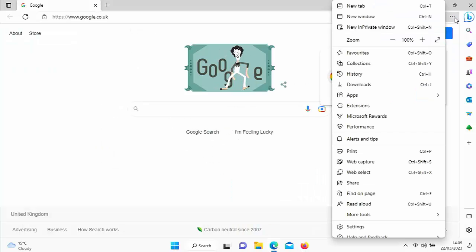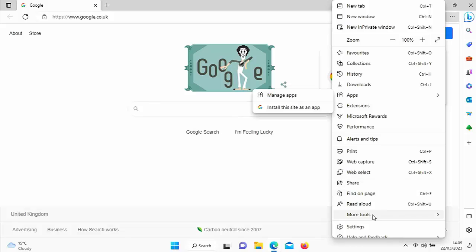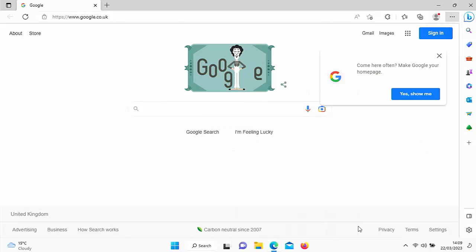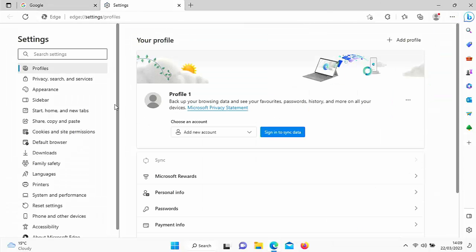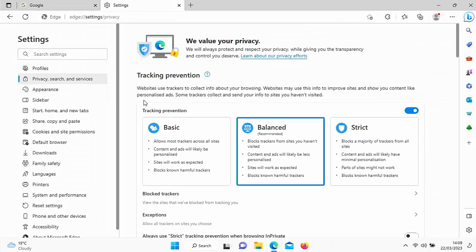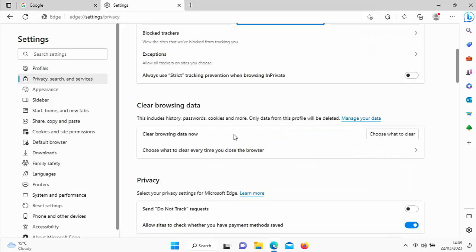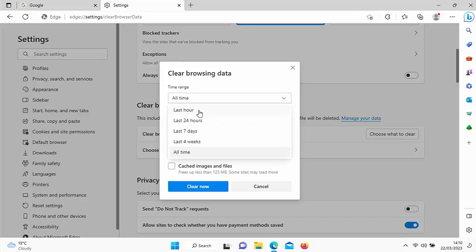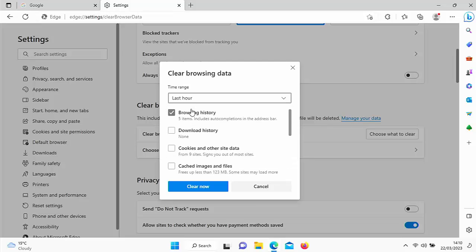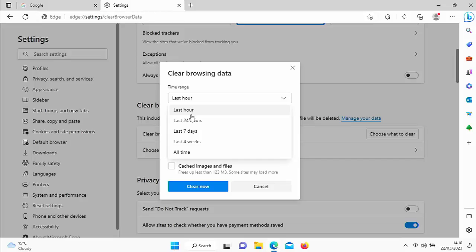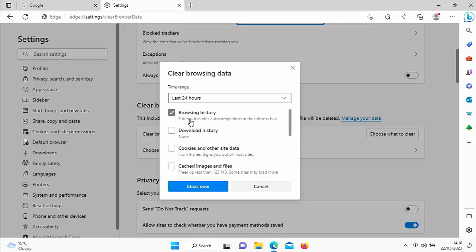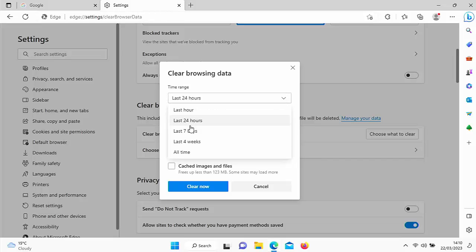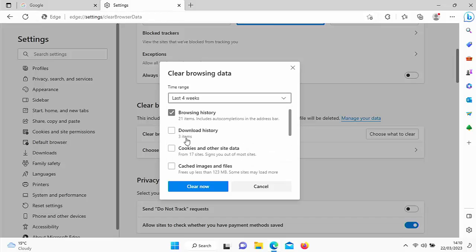In Edge, it's the three dots up in the top right hand corner. Then go to settings and then go to privacy search and services. Scroll down to clear browsing data, then go to choose what to clear. And here you can actually select just browsing history just by clicking on the box to the left of it. And you can select the time period for what you want to clear the history. So you can say if you've done it in the last hour, you can say last hour. If you know you went to that website in the last 24 hours or seven days, you can select that there, even four weeks so that it doesn't clear everything, just the most recent stuff.